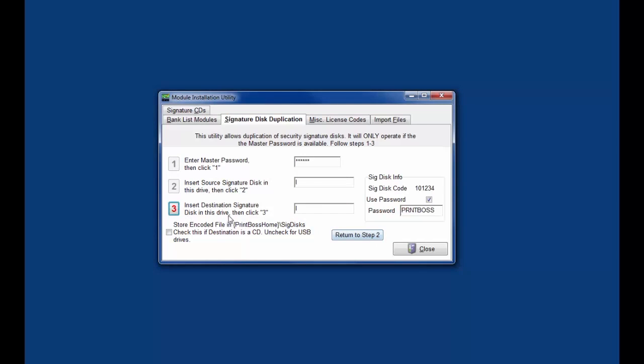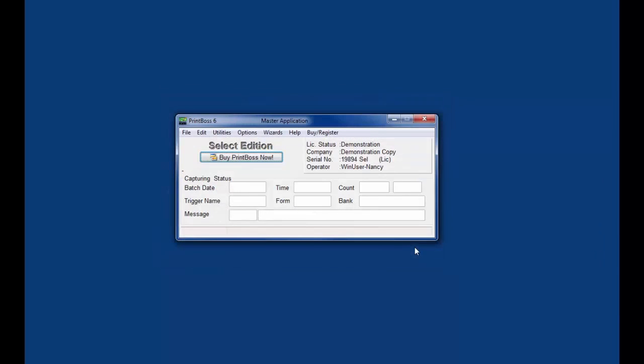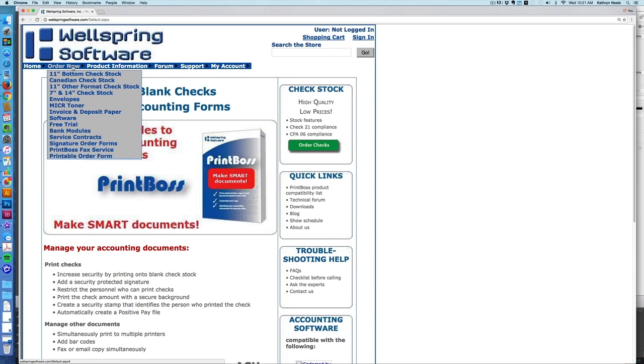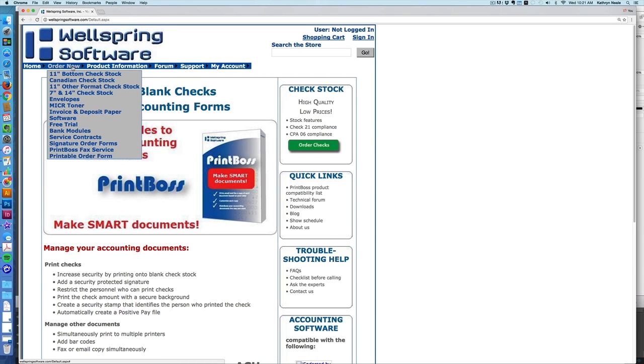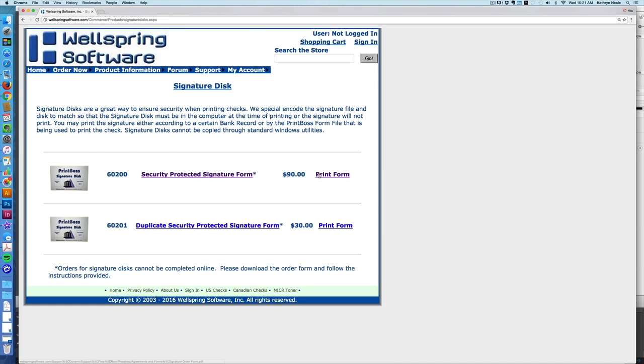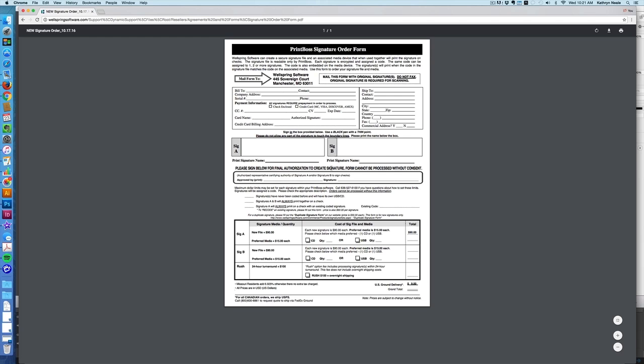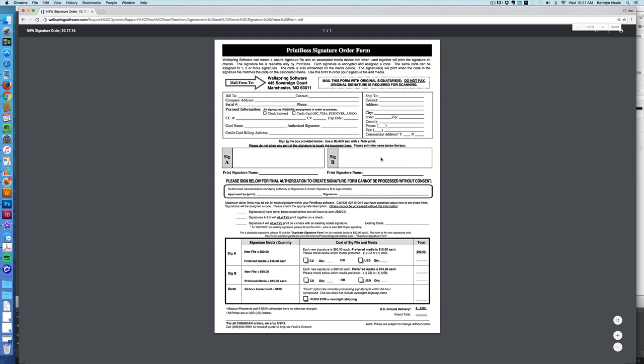Ordering signature disks. When ordering secure signatures from Wellspring Software, original signatures must be sent for processing. An order form is provided on our website wellspringsoftware.com under the order now tab signatures tab. Print and fill out the form to mail to Wellspring Software. Wellspring will process the signatures as soon as they are received. The turnaround time is up to five business days.